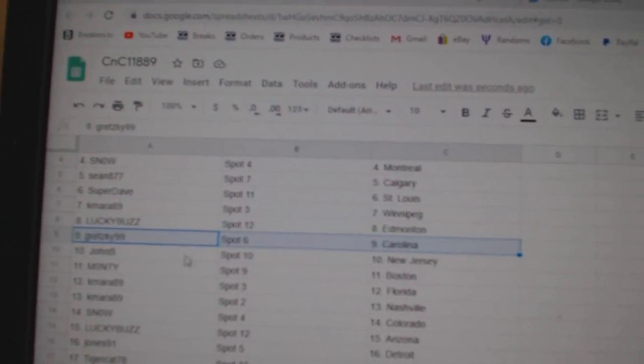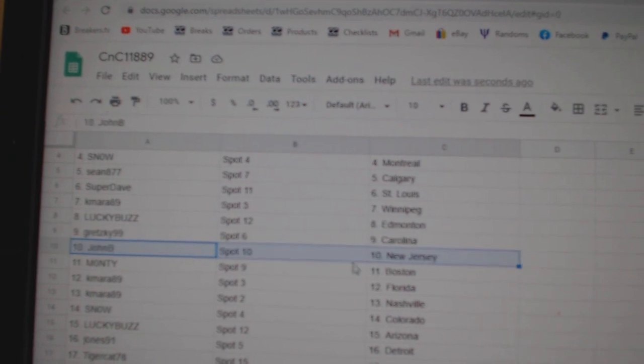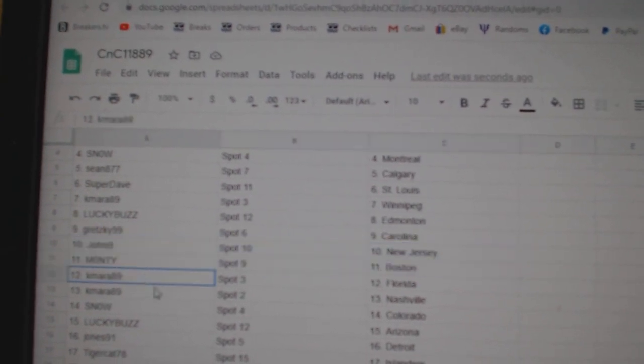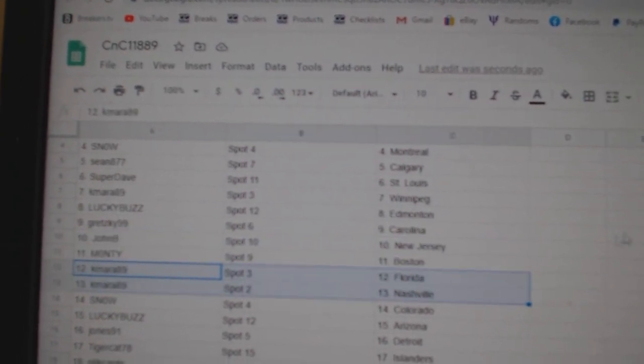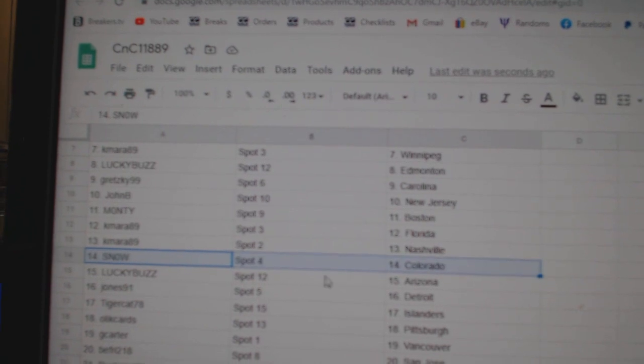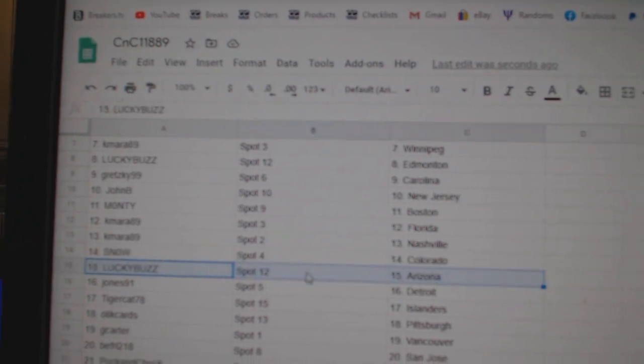Lucky's got Edmonton. E, Gretzky, Carolina. John B, New Jersey. Monty, Boston. K Mara, Florida. Nashville, Snow. Colorado.